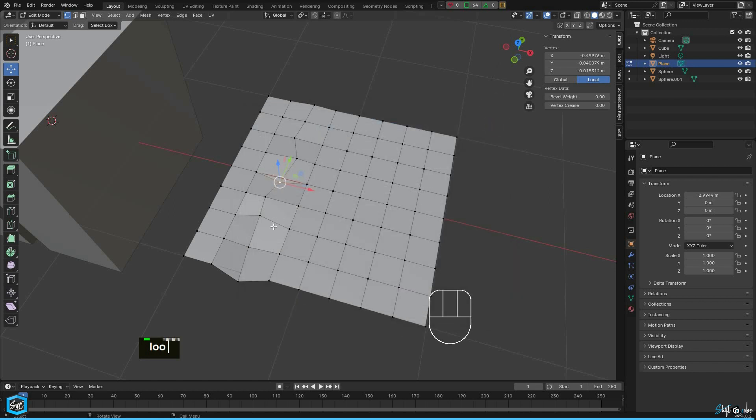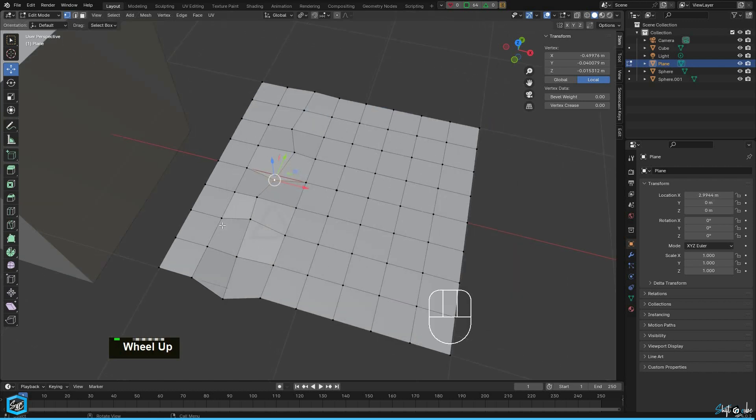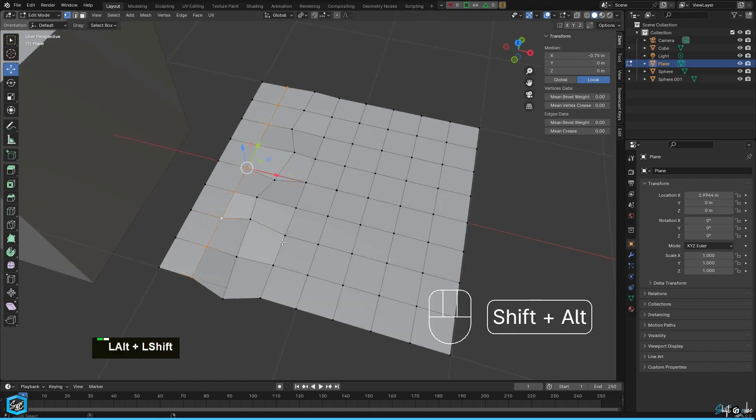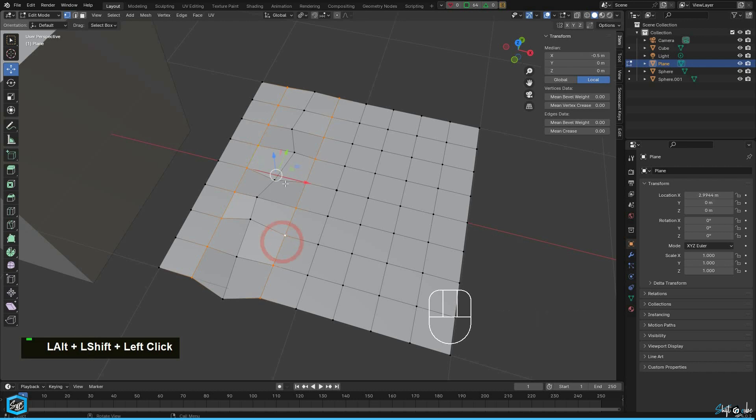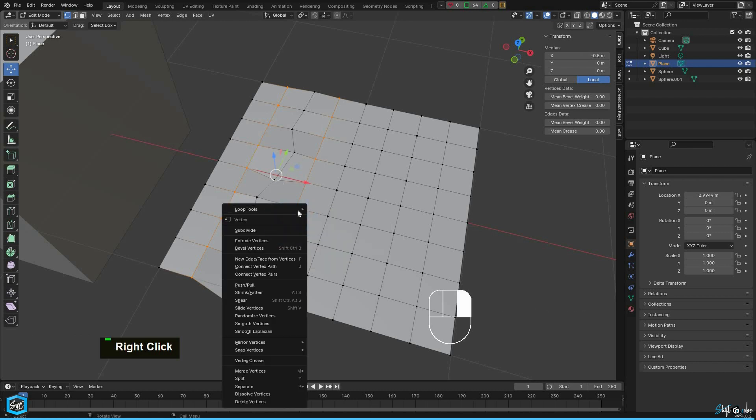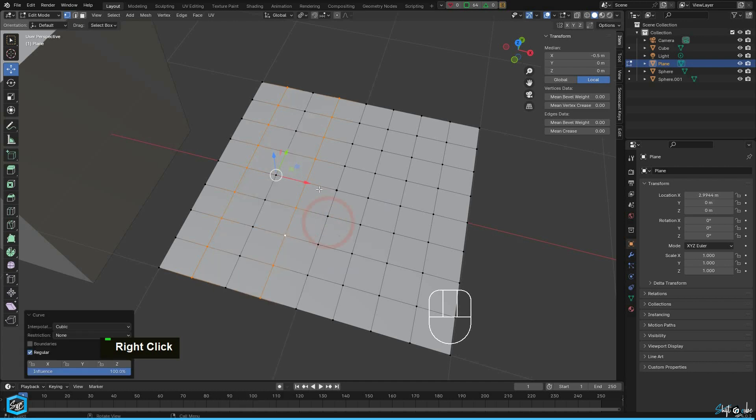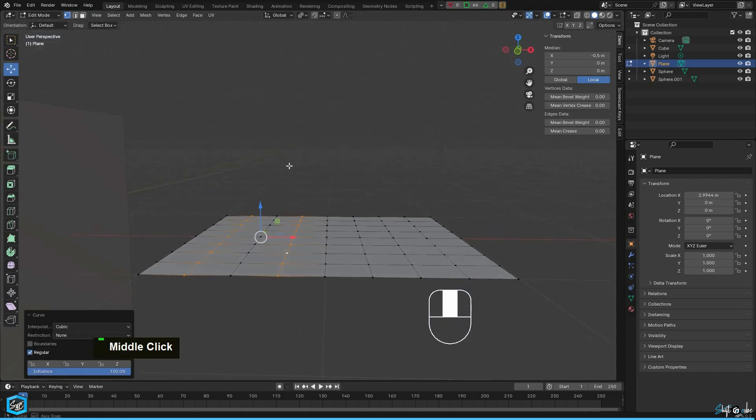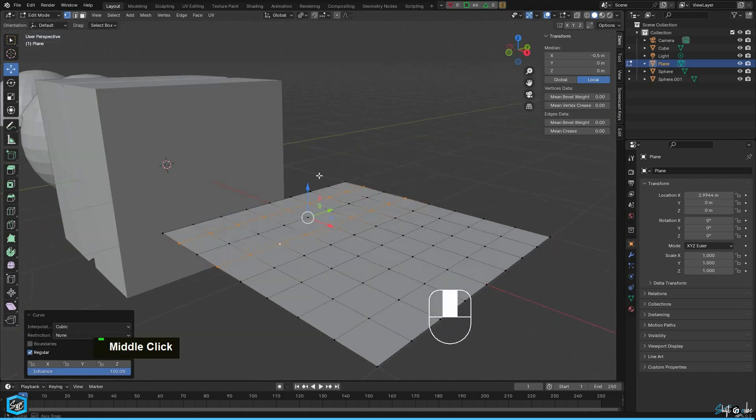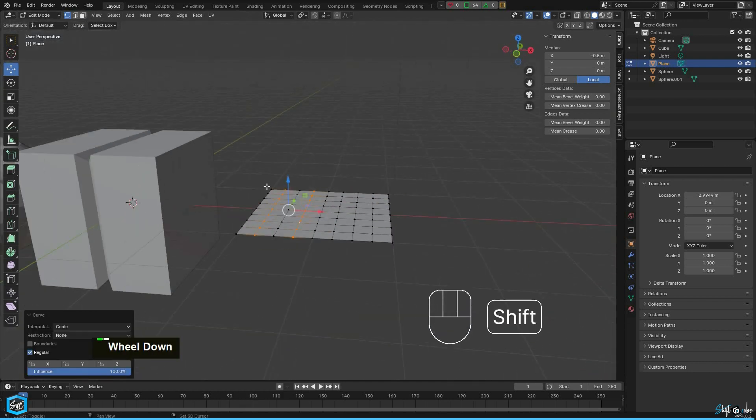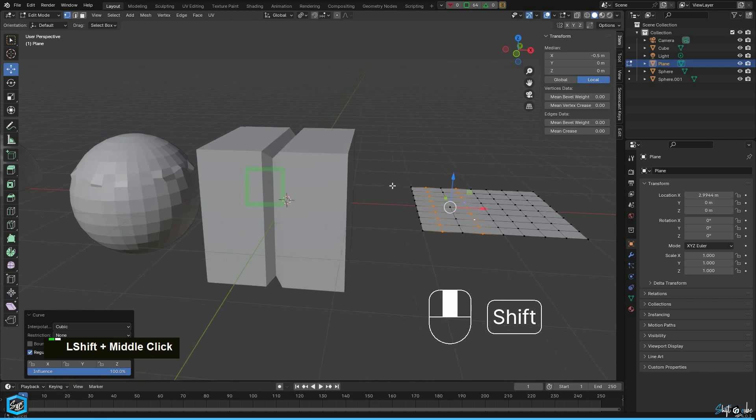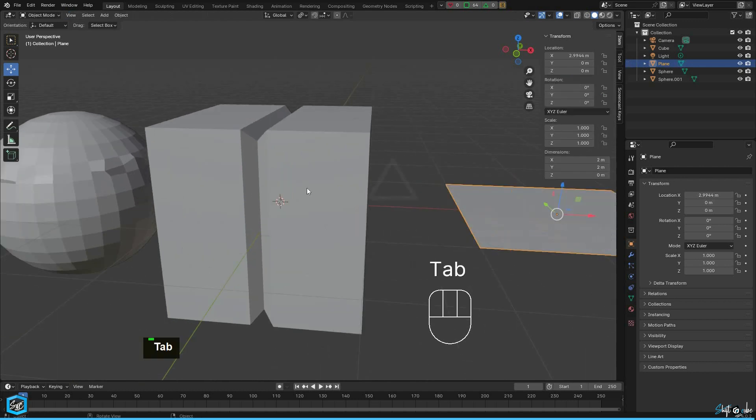Next, I am going to select the right and left side loops because I want to straighten the center loop. Then right click and select loop tools, then choose curve.